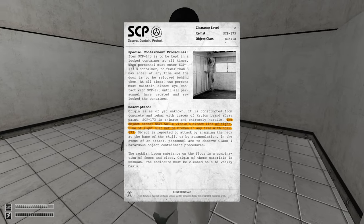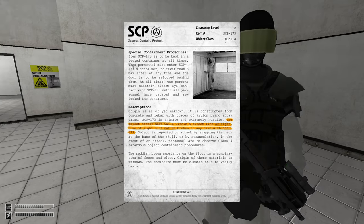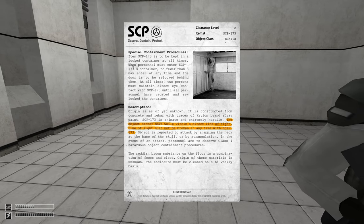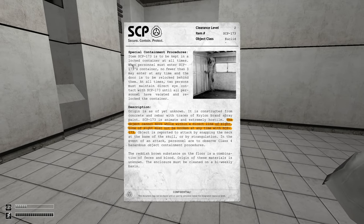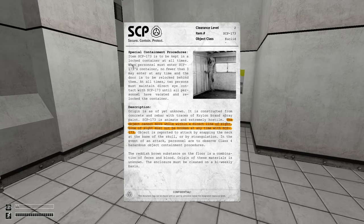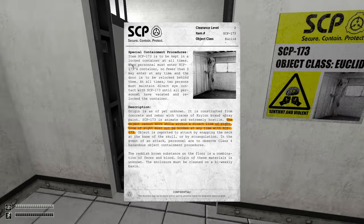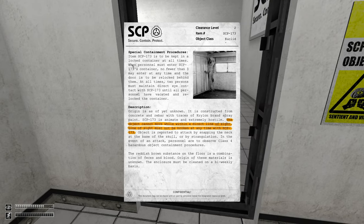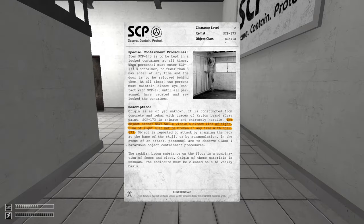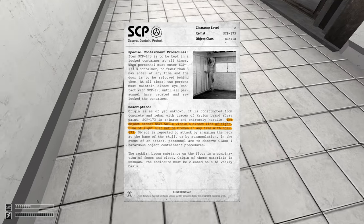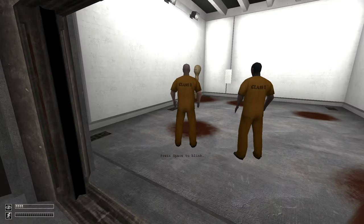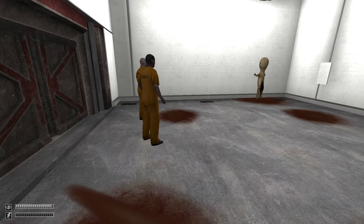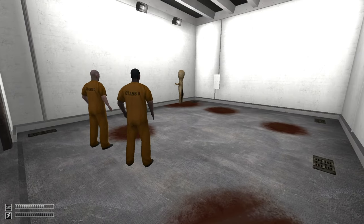Anyway, what is this? Okay so, special item. Attention all Class D personnel please enter the containment chamber. Subject D-9341 enter the containment chamber or you will be terminated. This is your last warning, you have five seconds to comply. Oh shit my god.